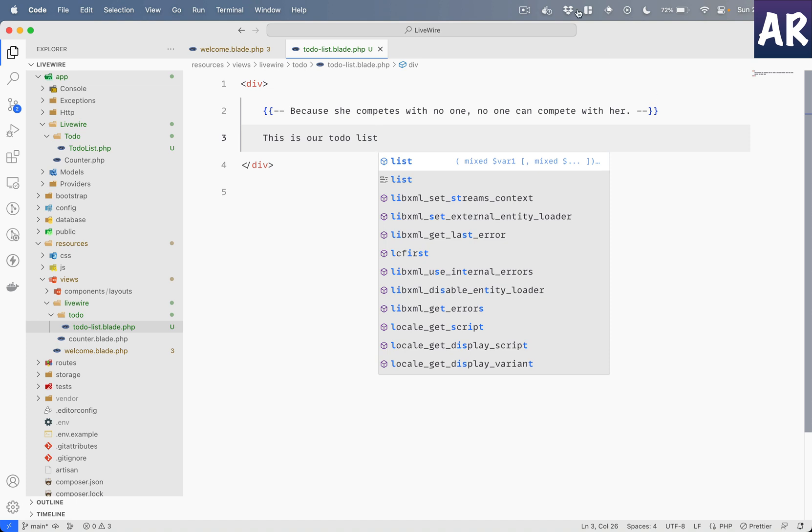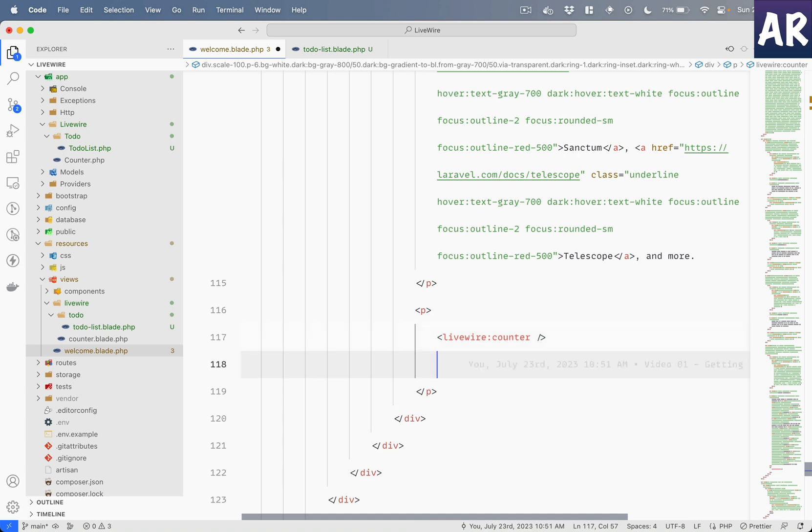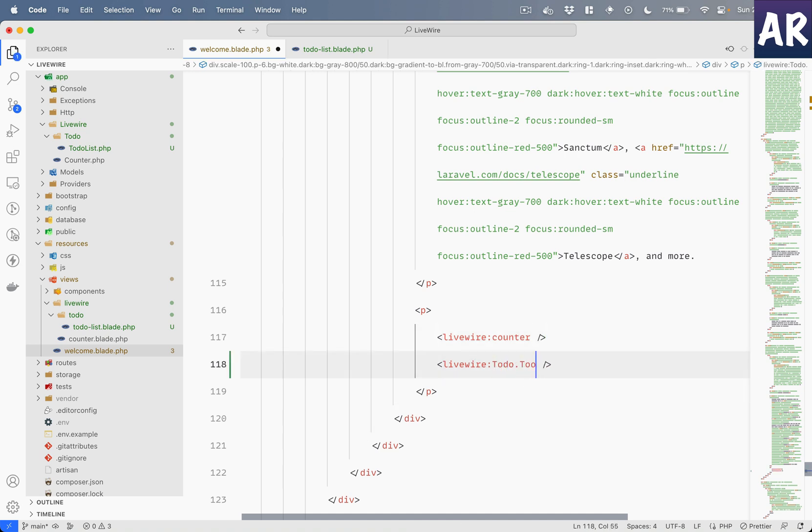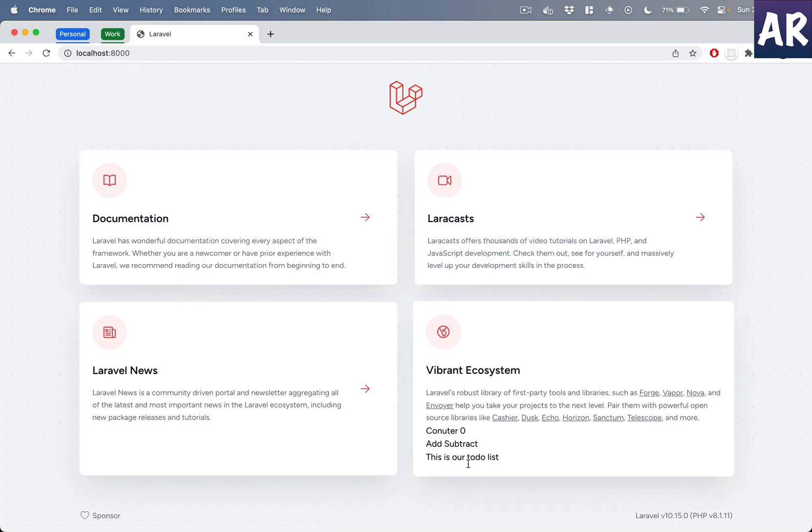This is our to-do list. Okay. Now, like we had rendered the counter component, similarly I can do something like todo.todo-list. Is the L capital? Yes it is, so I'll just follow the same structure.